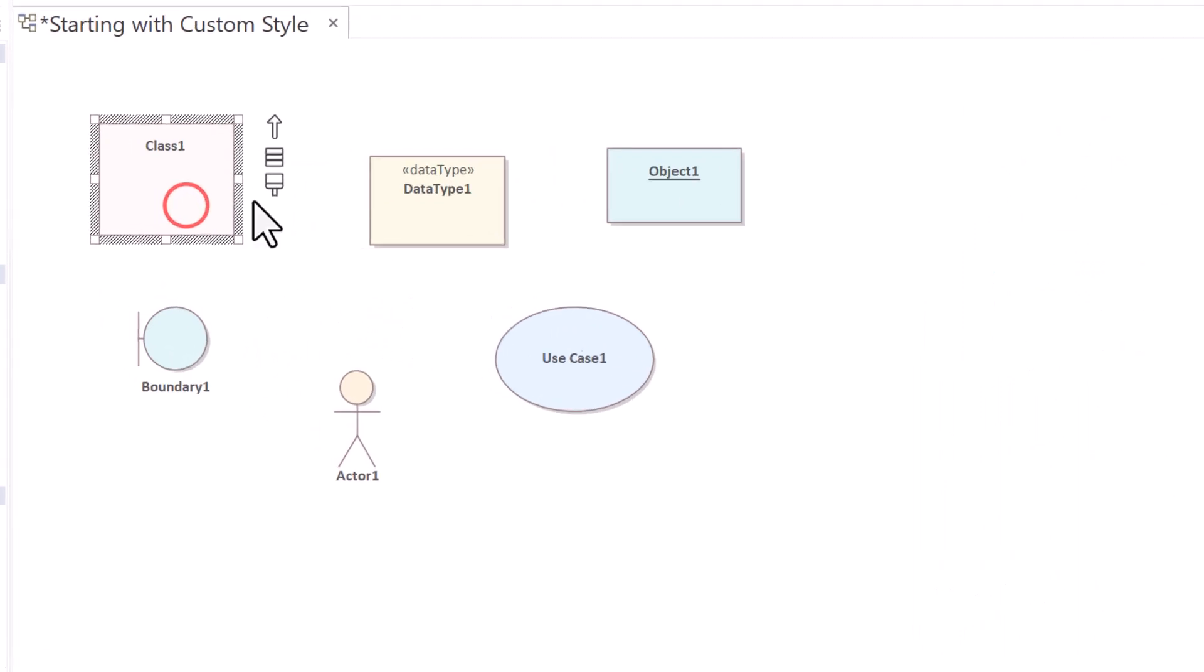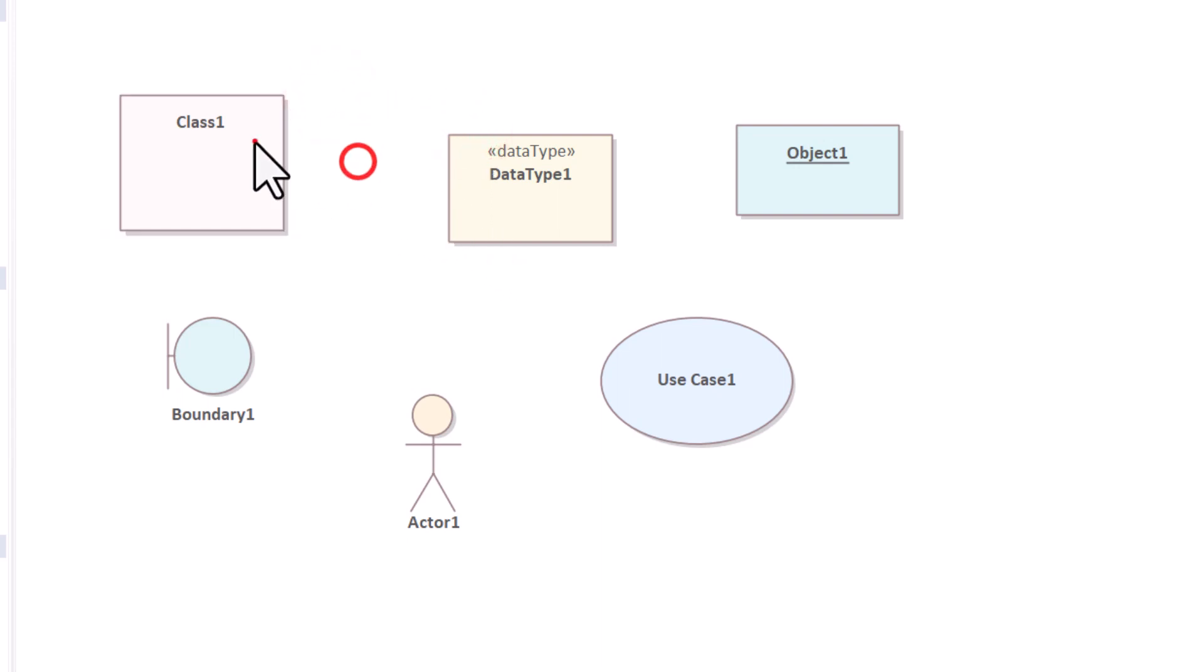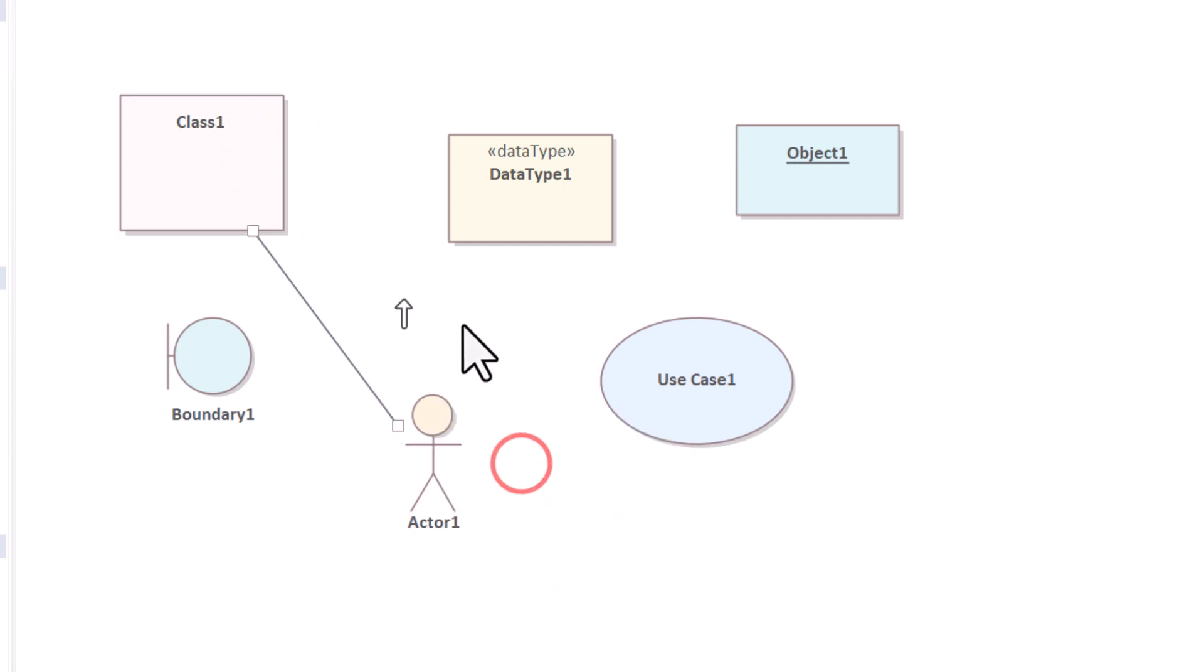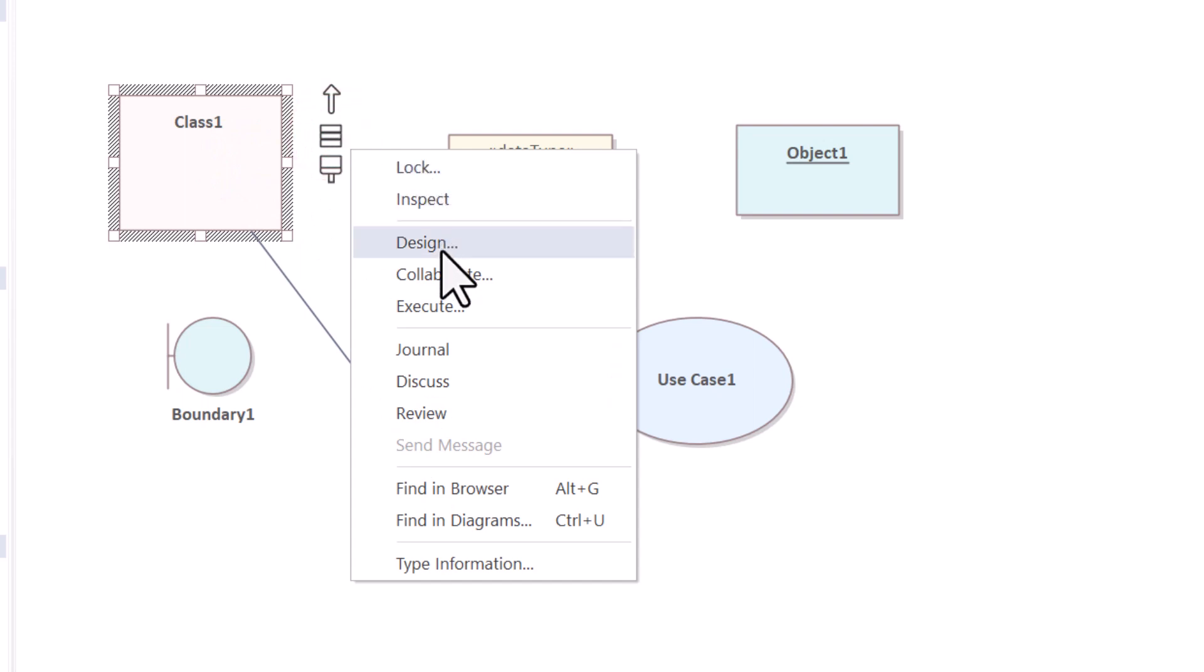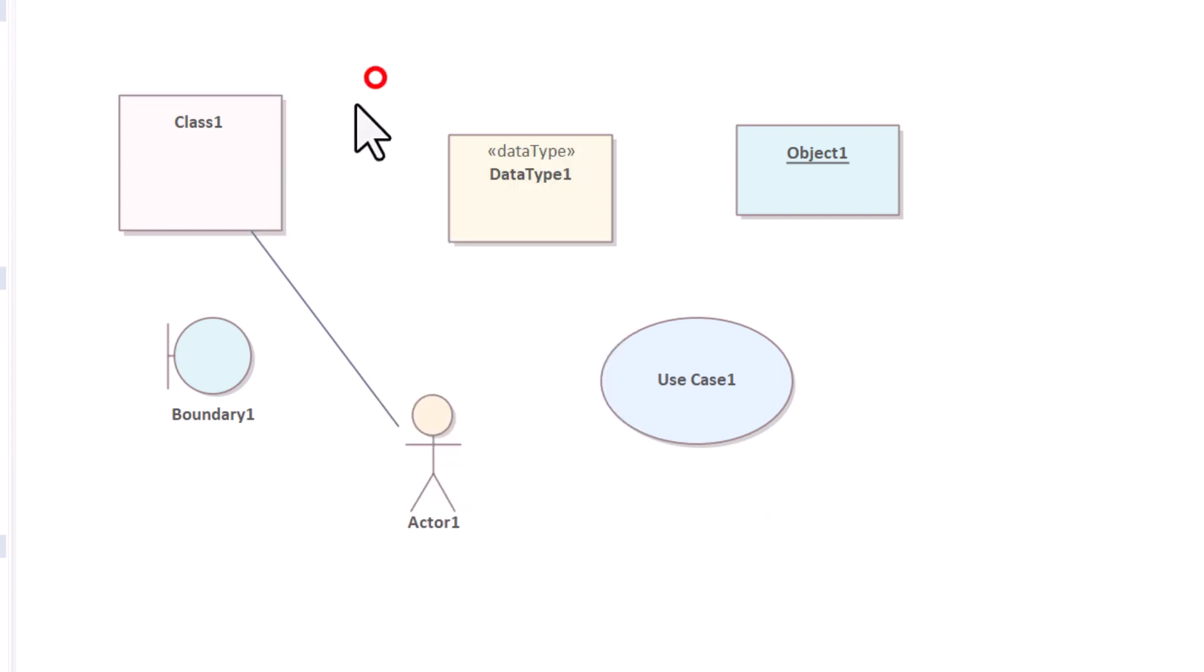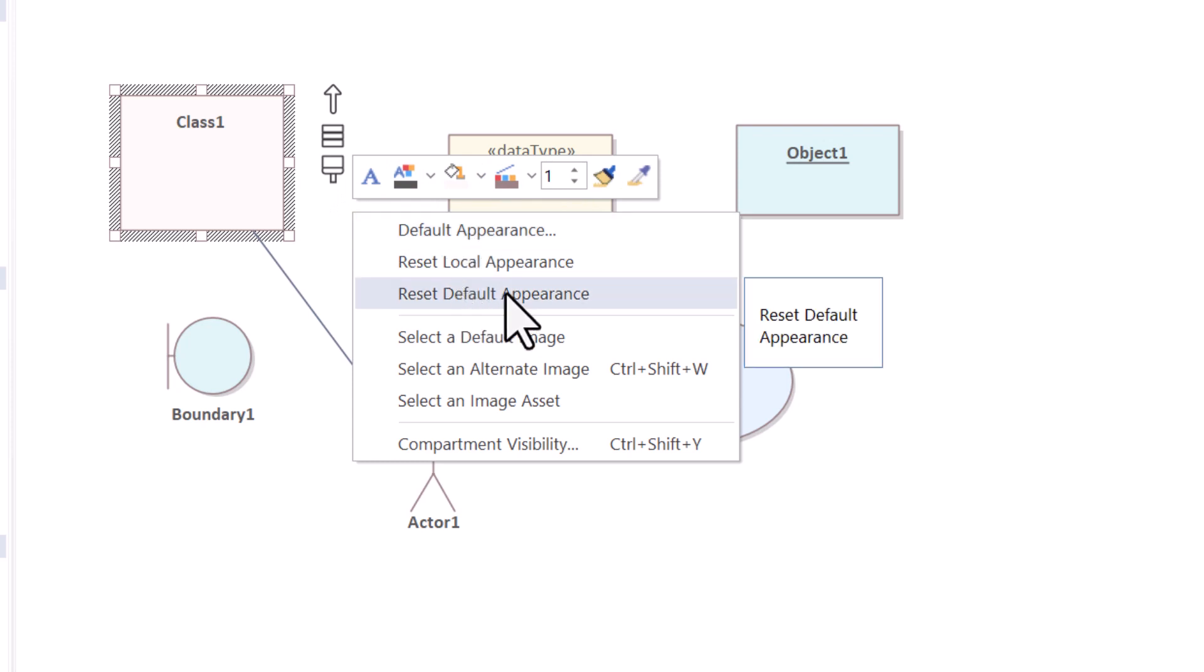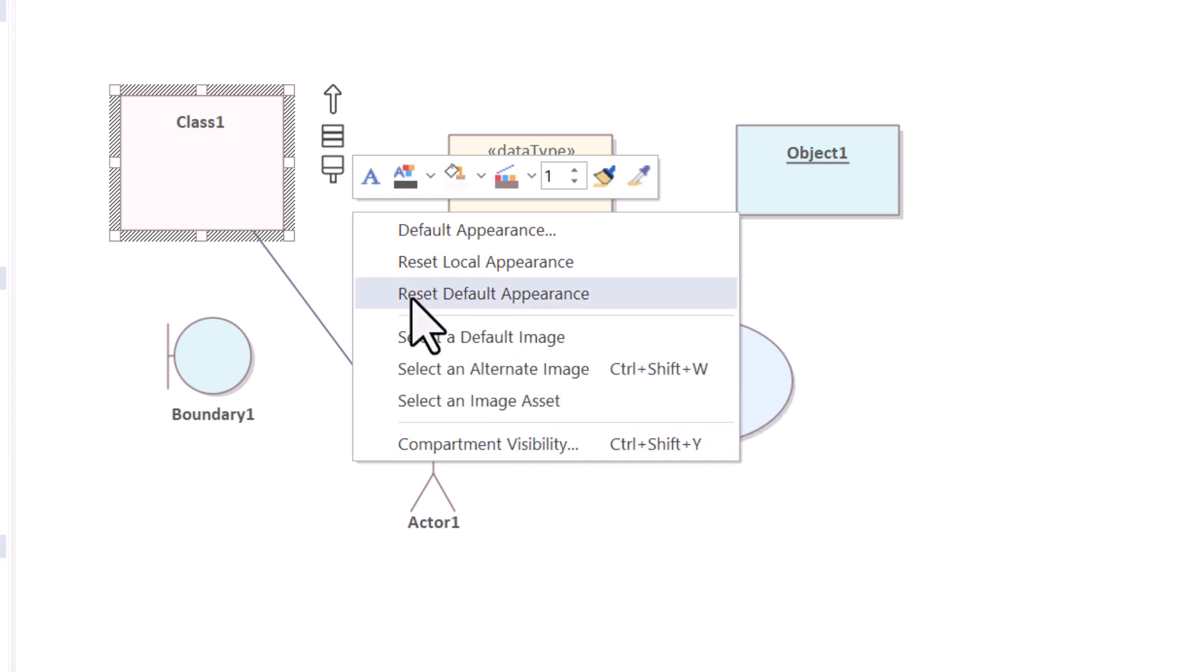If I select one of them, I have the original tooling that we're used to. I have the ability to grab this and draw a line or association to another element. I have the hamburger where I can select it and I get this pop-up menu that allows me to lock and do other interesting things, including find the element in a diagram or in the browser. I have this brush here, which is the appearance brush. I can change fonts and other colors and the appearance of the element.